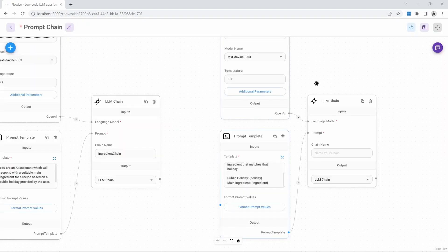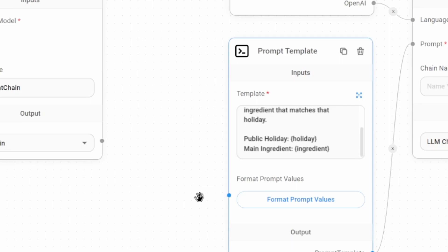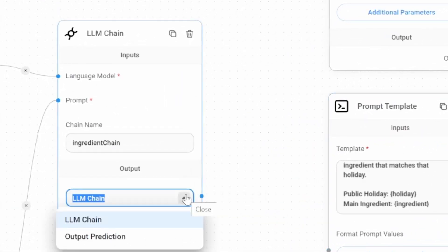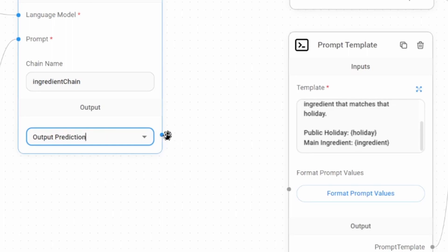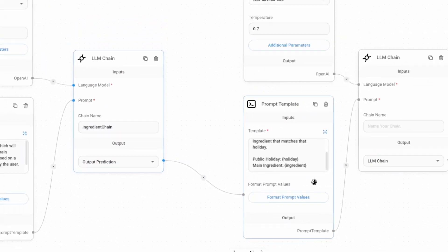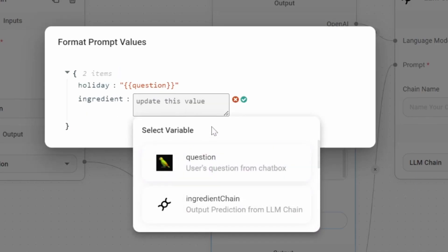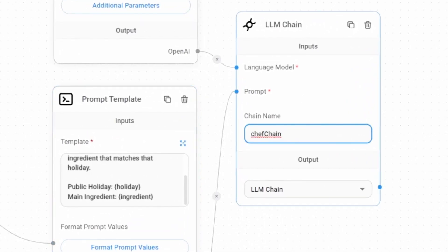Let's set these prompt values. For holiday, I'll click edit — this is the value coming in from the user. For the ingredient, we do not want the value provided by the user; instead, this value needs to be passed in from the previous chain. Let me show you how to create this prompt chain. On the prompt template node on the left, there's a little connector we can attach — this will be the input from the previous chain. We need to connect the output from the first LLM chain to this prompt template by changing the output dropdown from 'LLM chain' to 'output prediction.' Now we can drag and connect the ingredient chain to the prompt template. Clicking on format prompt values and editing ingredient, we can now see the output prediction from the ingredient chain appearing as an option.